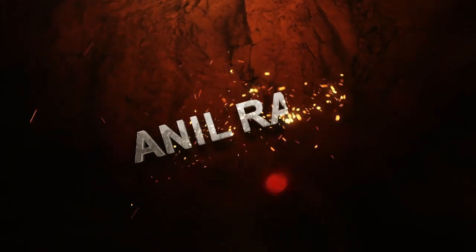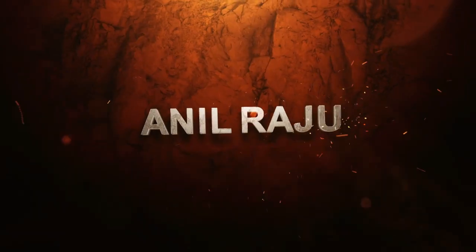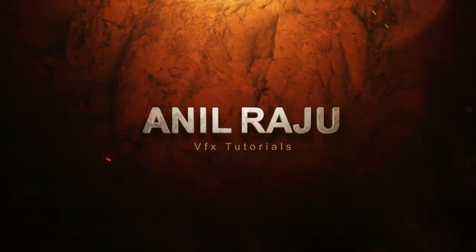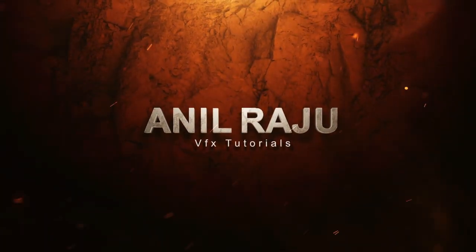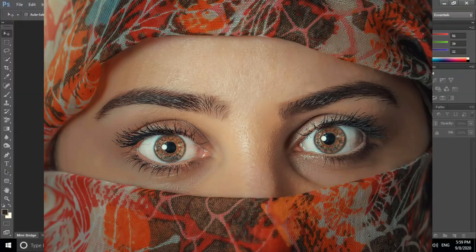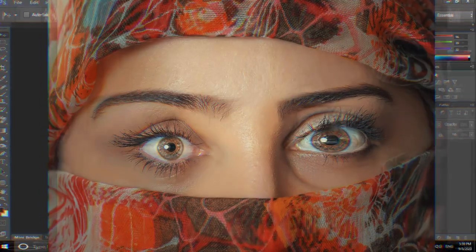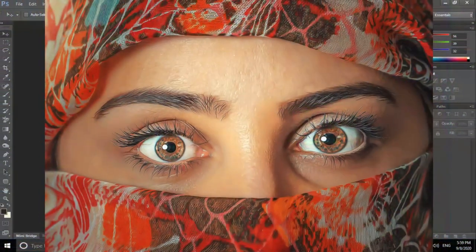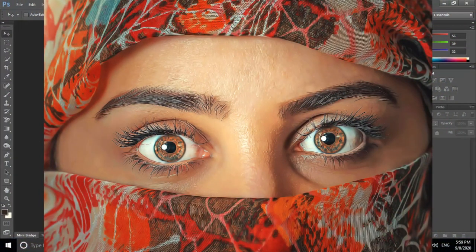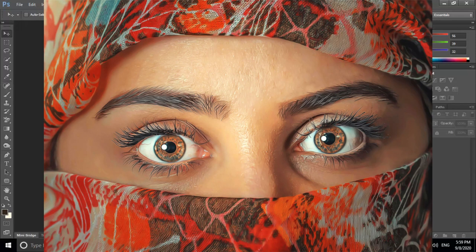Hi friends, welcome back to my other Photoshop tutorial. In this tutorial I am going to show you how to create an oil painting effect in Photoshop using an action.